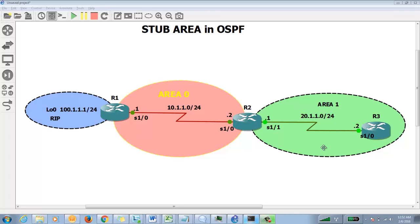When we do redistribution, we see Type 5 LSA because that is the LSA that gives information about the external route. In this topology we have only a single route, so there won't be much load on the database. But what if we have 10,000 routes? Big companies have more than 10,000 routes, so the database size will be huge. With frequent changes, every single change generates a Type 5 LSA, which consumes link bandwidth, CPU, and memory resources.